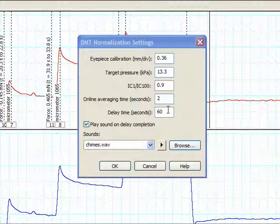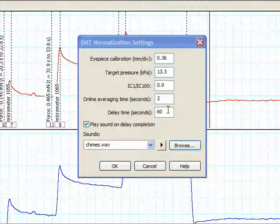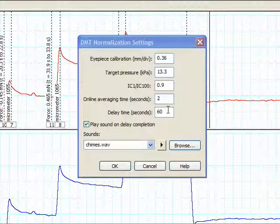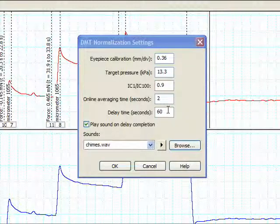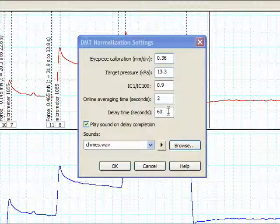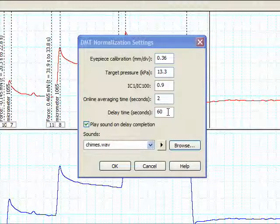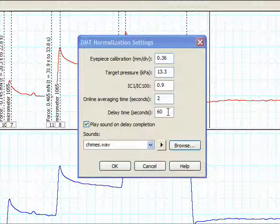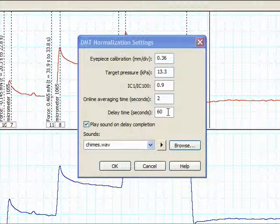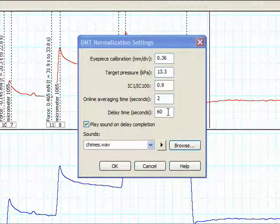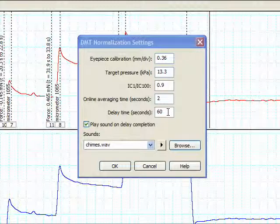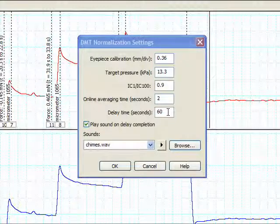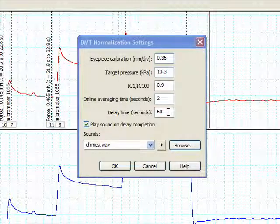If you perform the normalization procedure online, you will also set up the module so that when you click add point there is a delay before the force data is added. This is useful when you know how long the force reading will take to stabilize after the vessel has been stretched. You are able to click add point immediately after adjusting the micrometer and entering the new setting, and the force data will be added automatically when the delay time period ends.